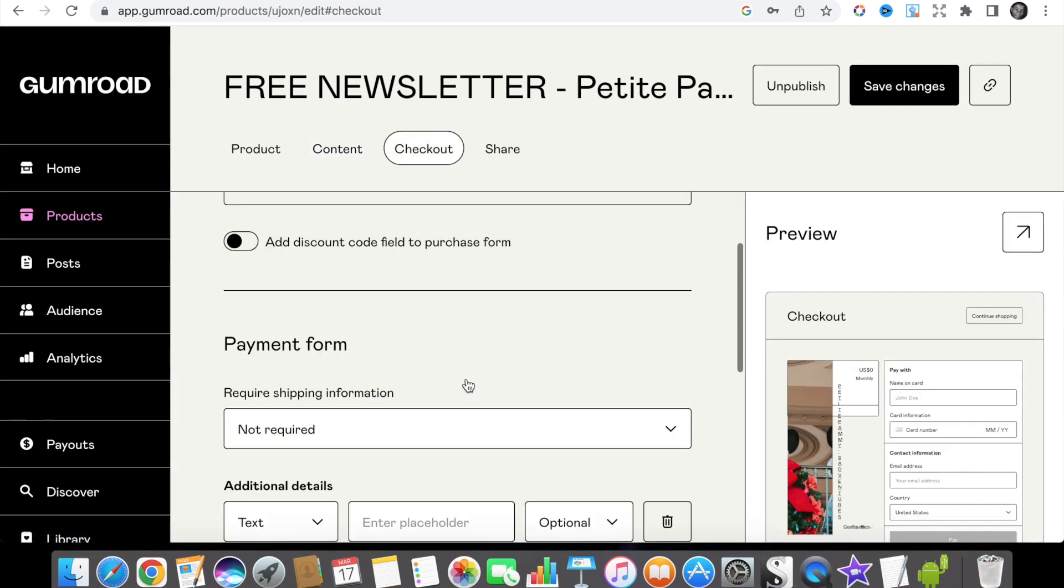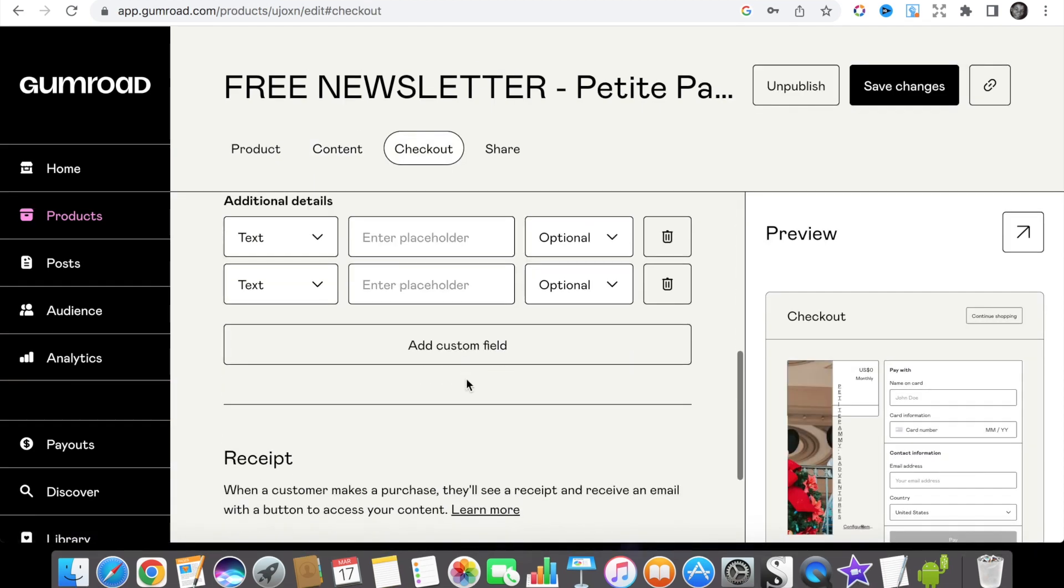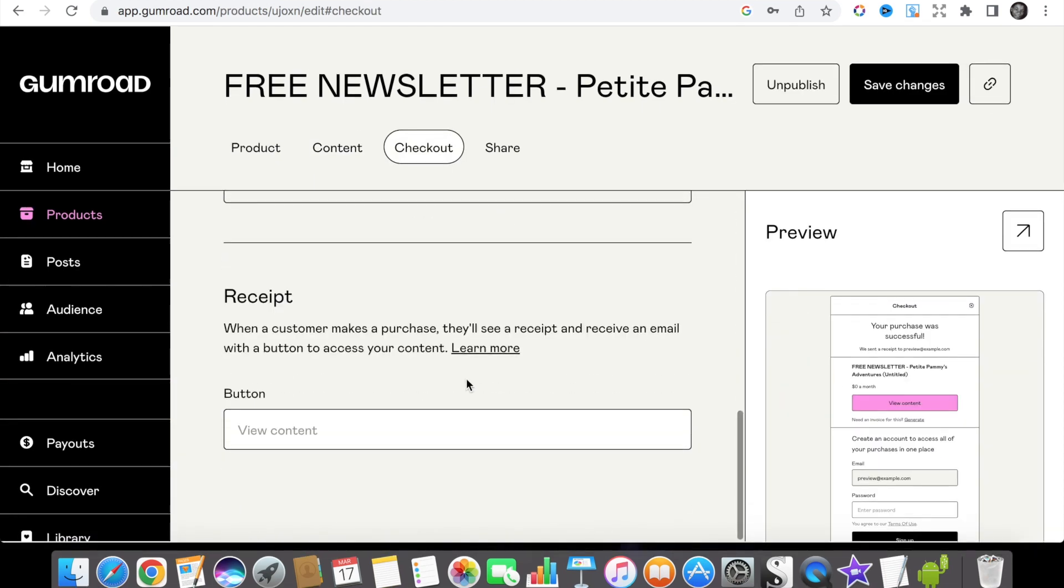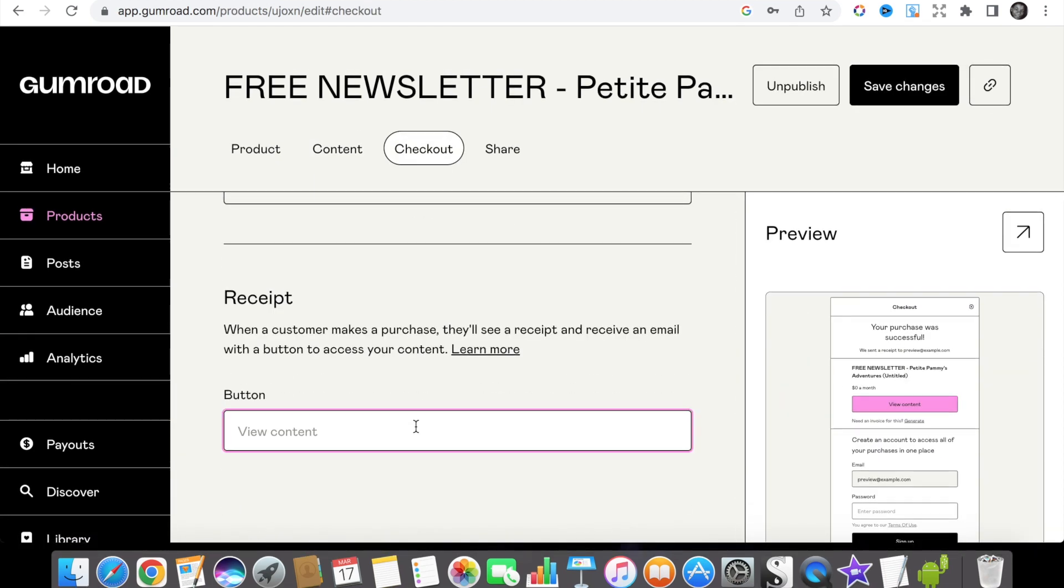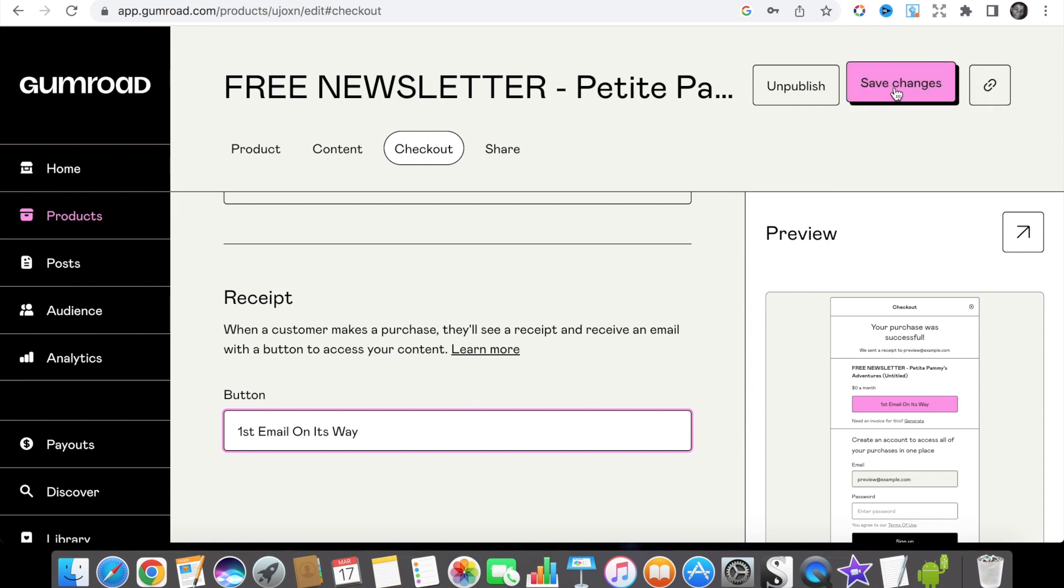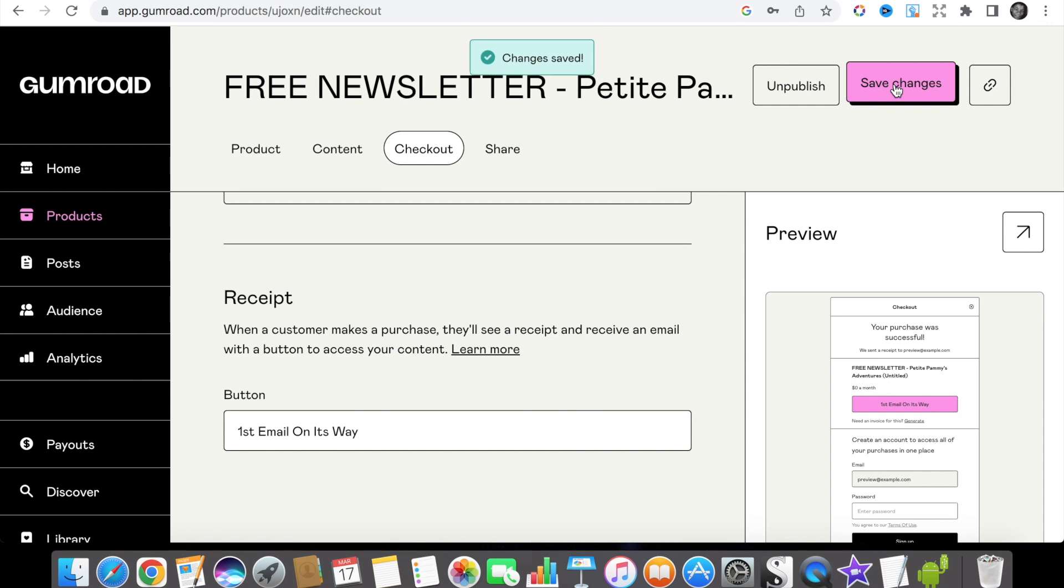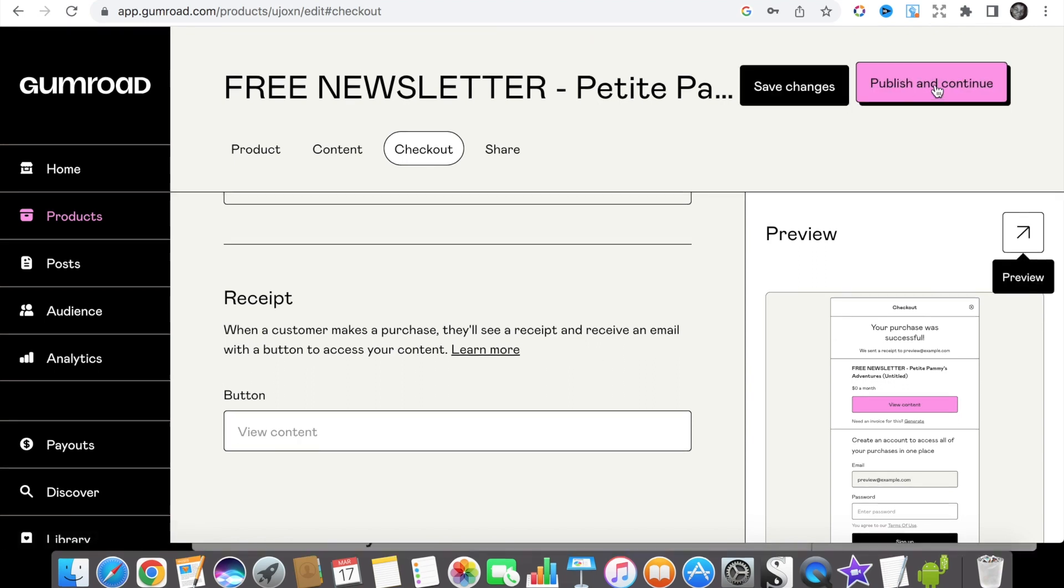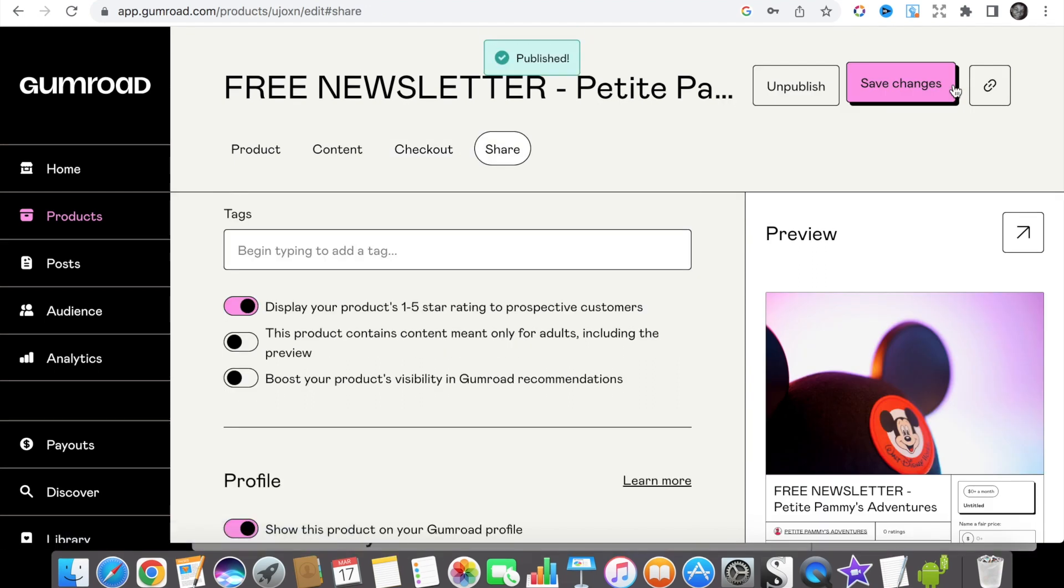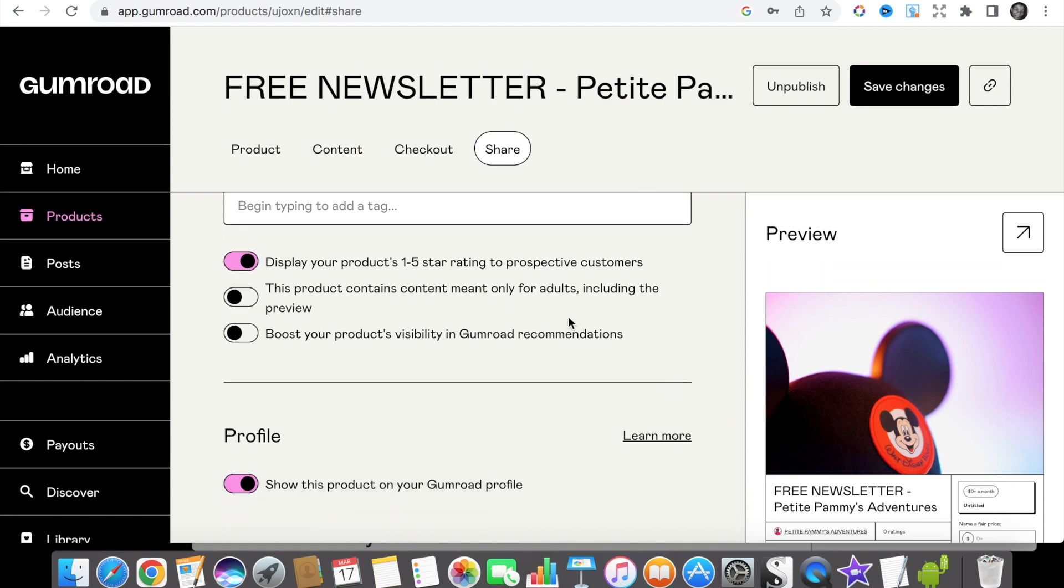Scroll down to the button where you can type in whatever you'd like to be on your download button, and here we've written first email on its way. Then click the save button, the publish and continue button. So we have now completed and published our very first product on Gumroad.